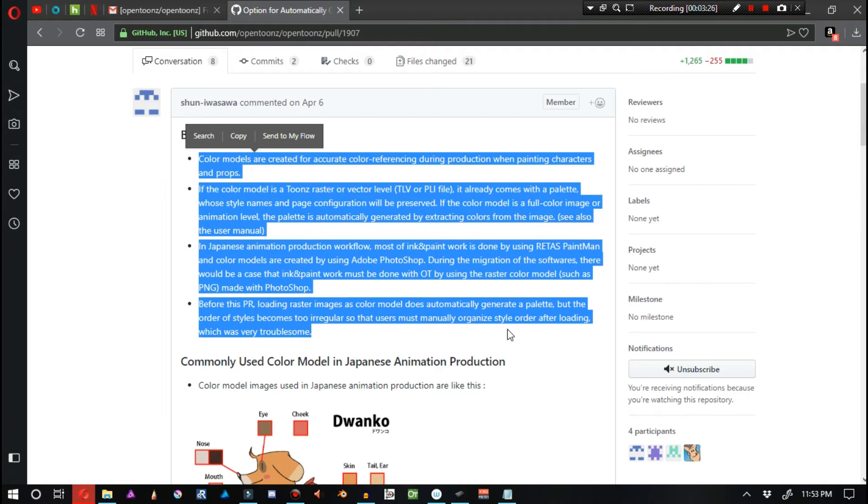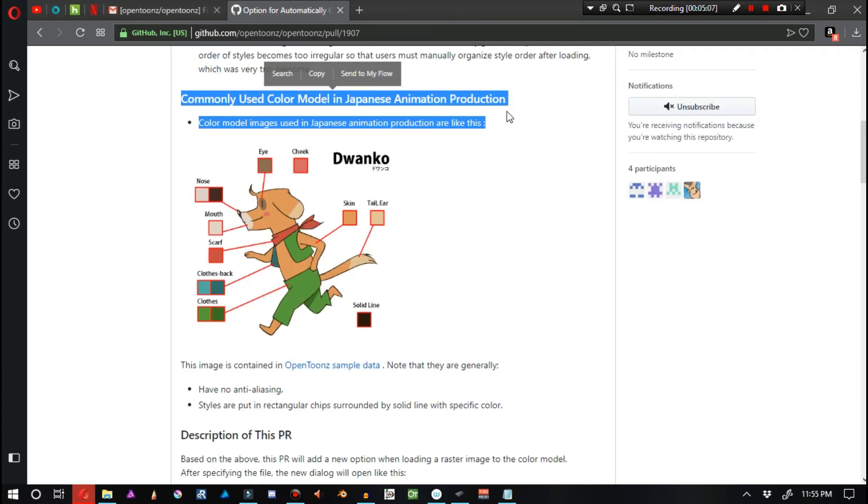Before this pull request, loading raster images as color model does automatically generate a palette, but the order of styles becomes too irregular so that users must manually organize style order after loading, which was very troublesome.